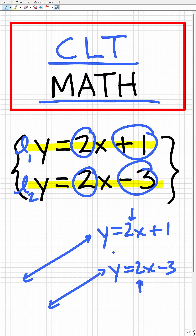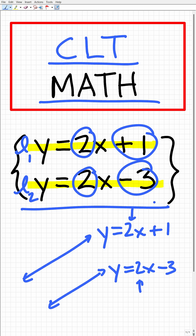Is there a solution to this system? No, because these lines will never intersect because they are parallel. If you need additional help preparing for the Classic Learning Test math sections, check out the link in the description and the comment section.